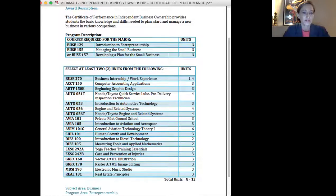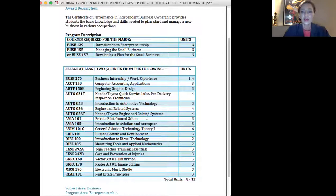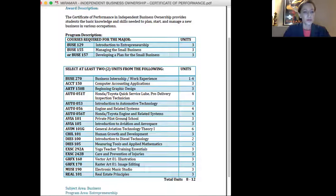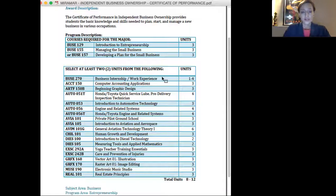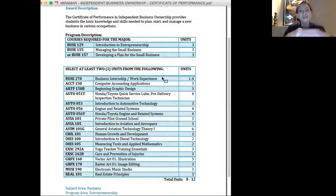or Business 157, Developing the Plan for the Small Business. With those two classes and one other technical or occupational class of their choosing, they can earn a certificate in entrepreneurship, which is wonderful because a lot of the students in some of these technical occupations were starting their own businesses without any entrepreneurship or business training, and this way we're making sure that they get that business training and they also get a certificate which a lot of them love.